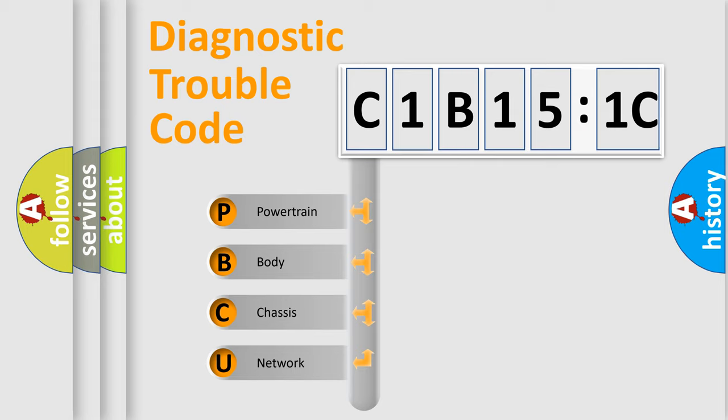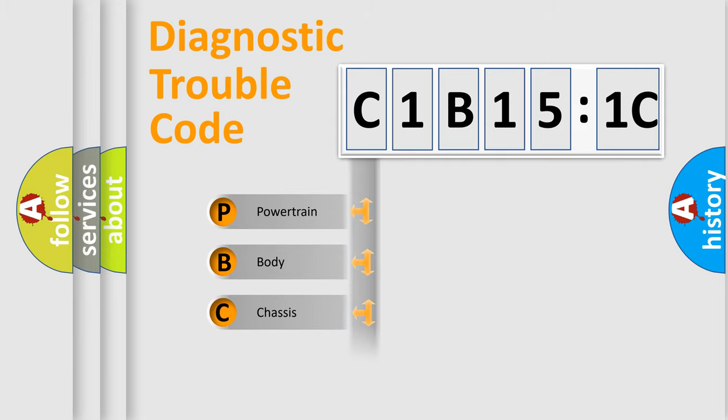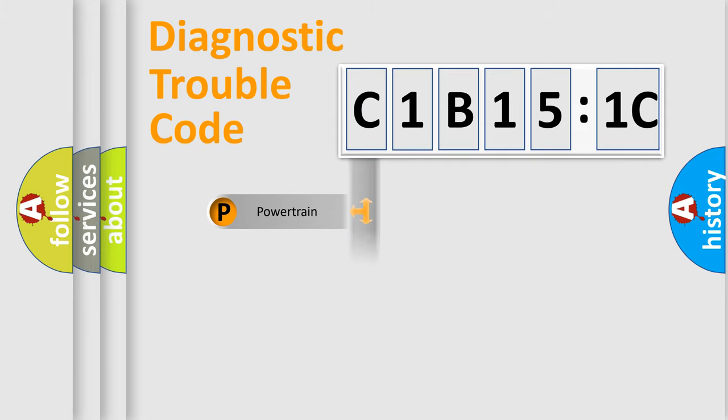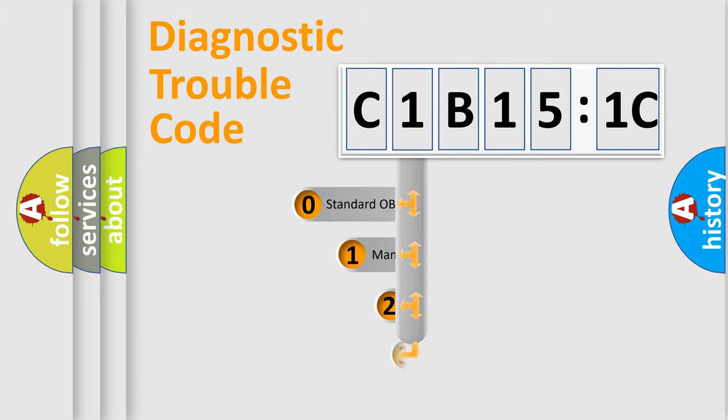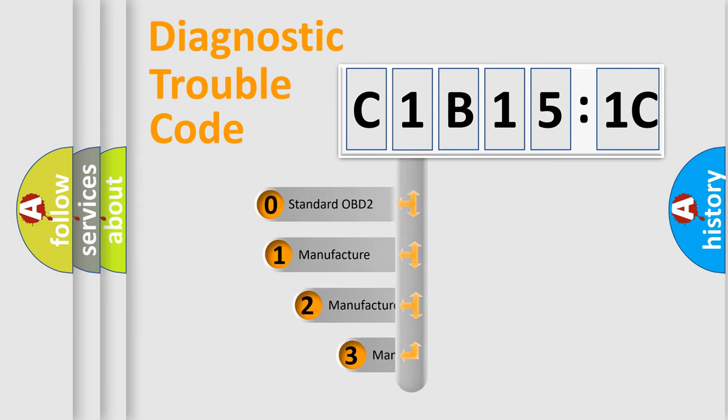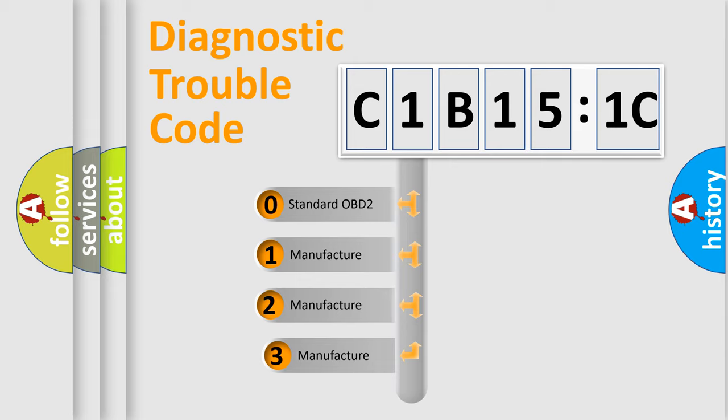We divide the electric system of automobile into four basic units: Powertrain, Body, Chassis, Network. This distribution is defined in the first character code.